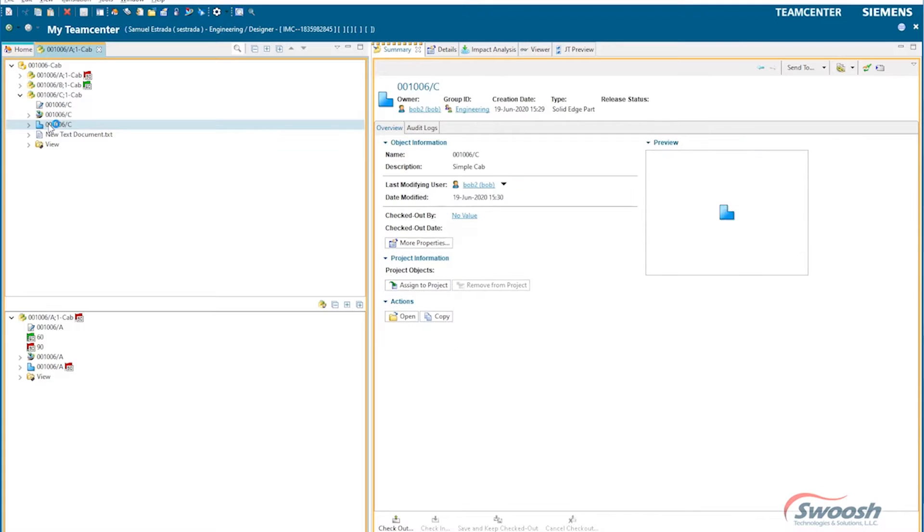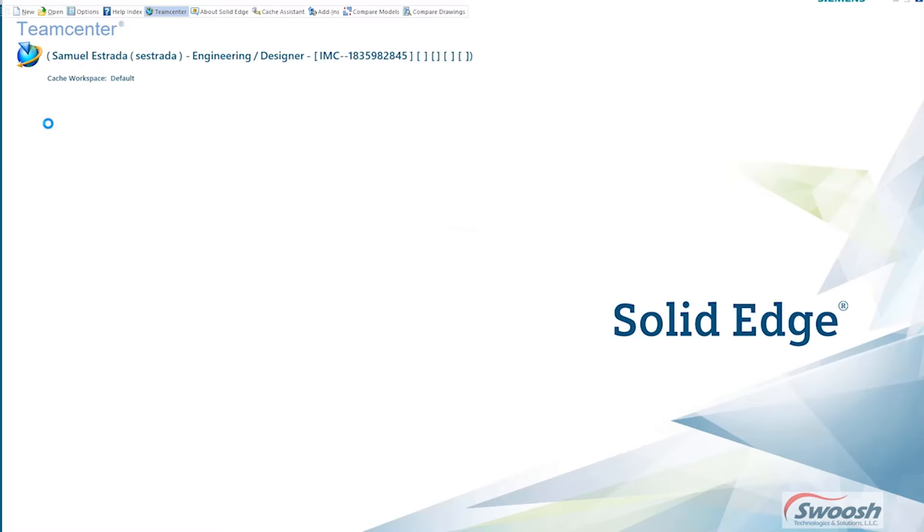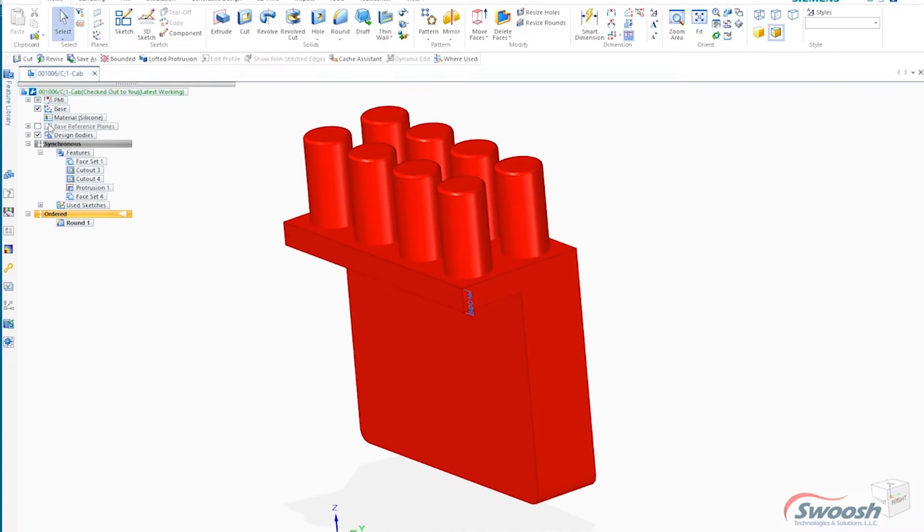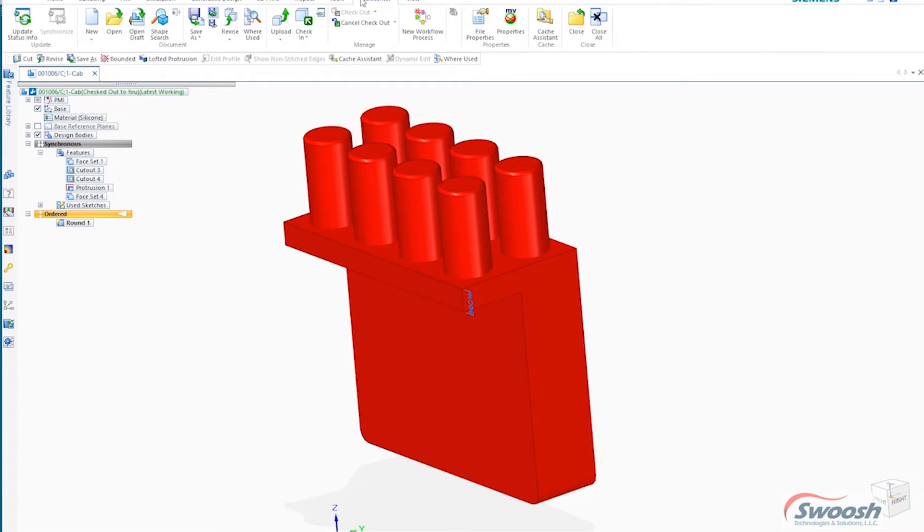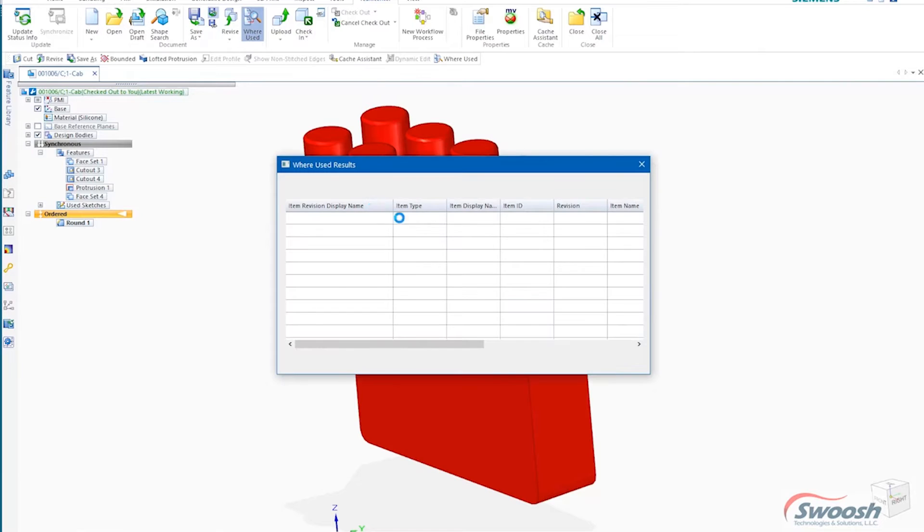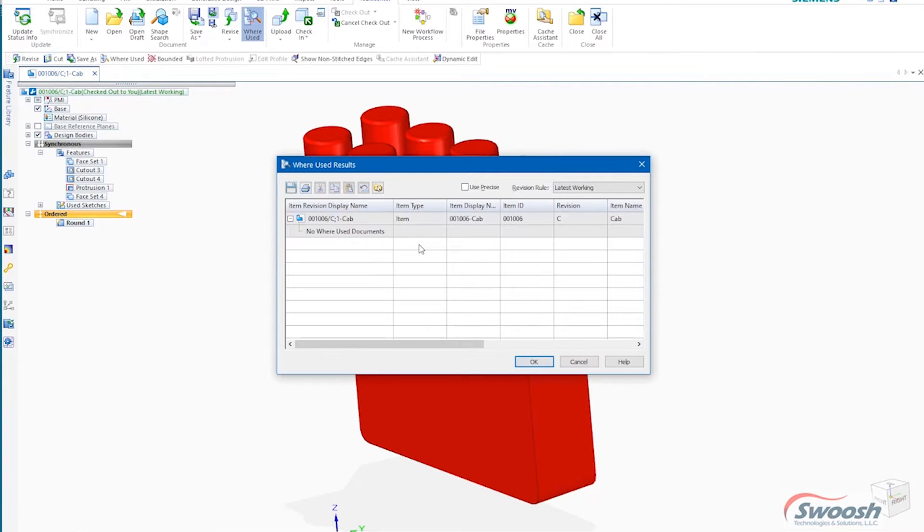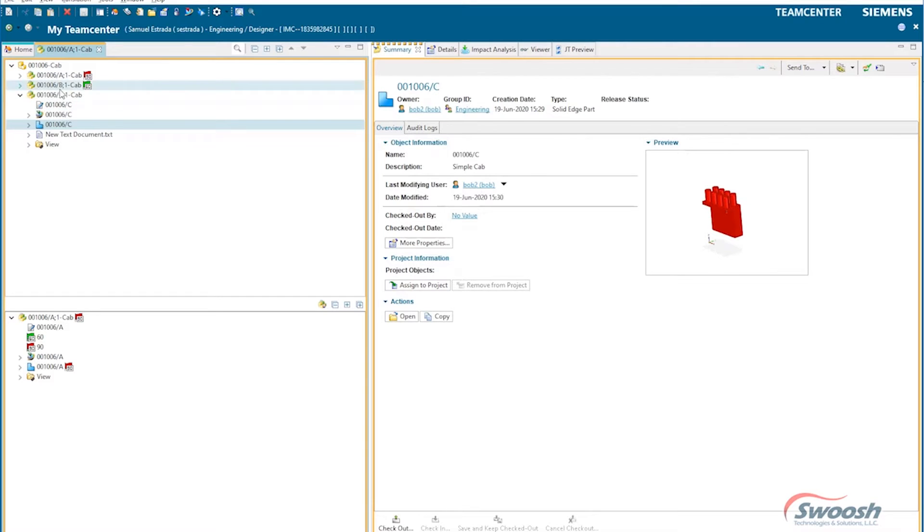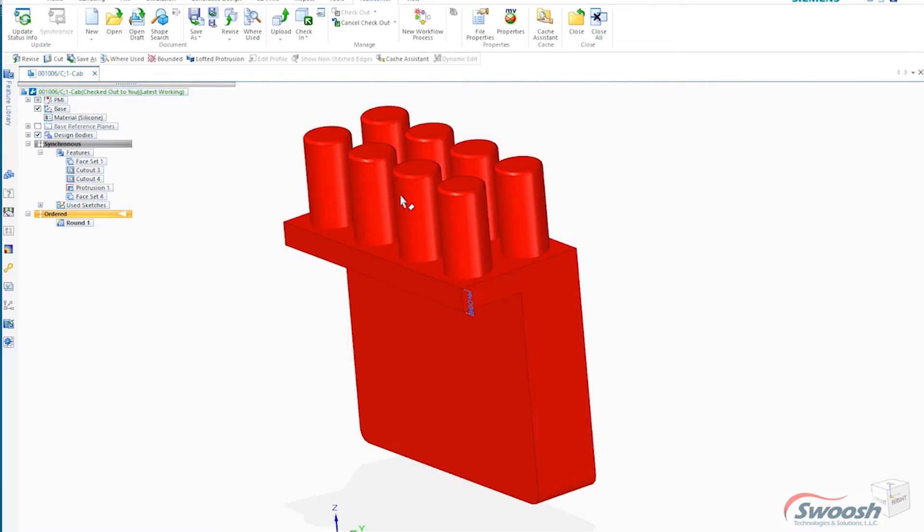If I wanted to revise this inside of Solid Edge, it's pretty simple to do. I've got the same tools that I did inside the other application, the TeamCenter application.